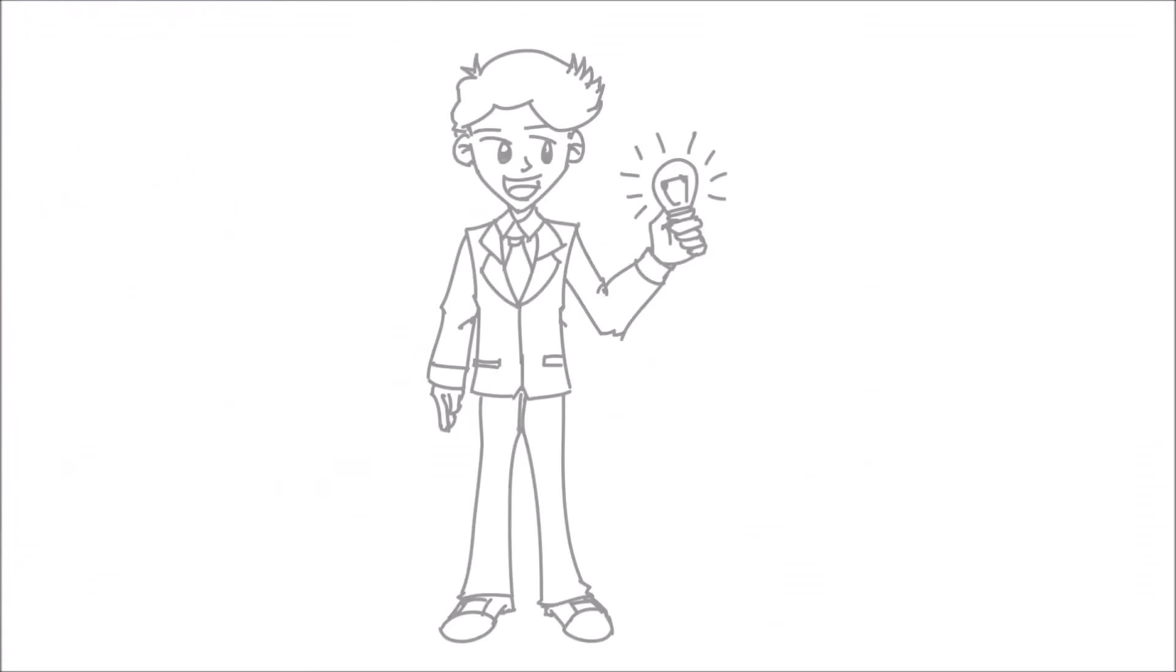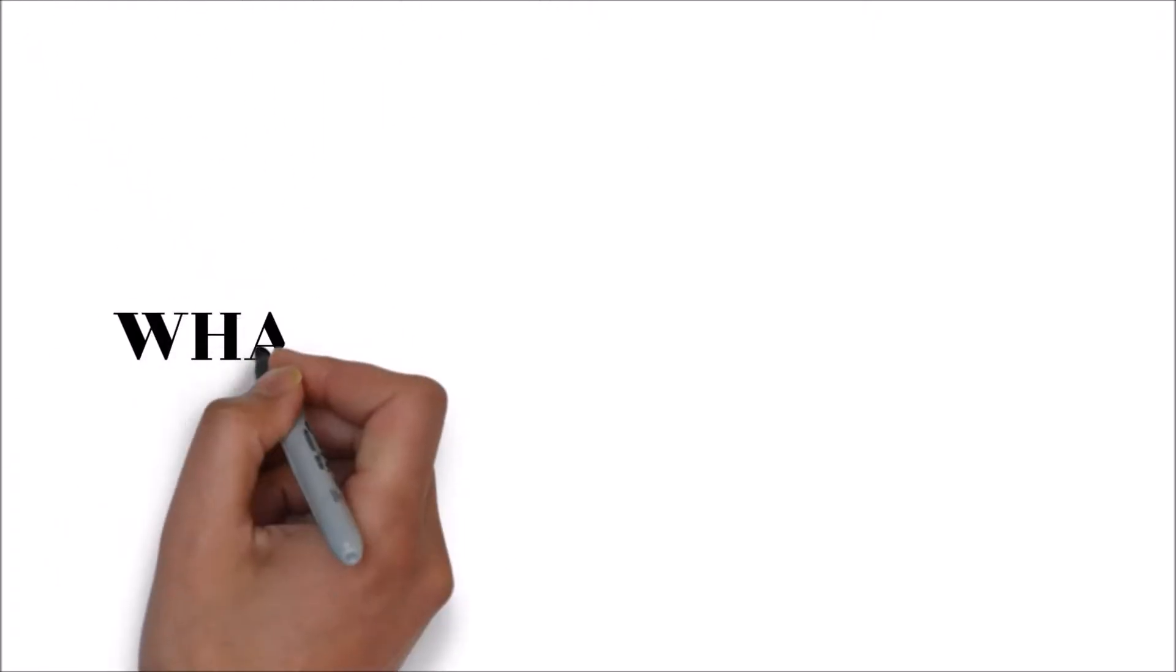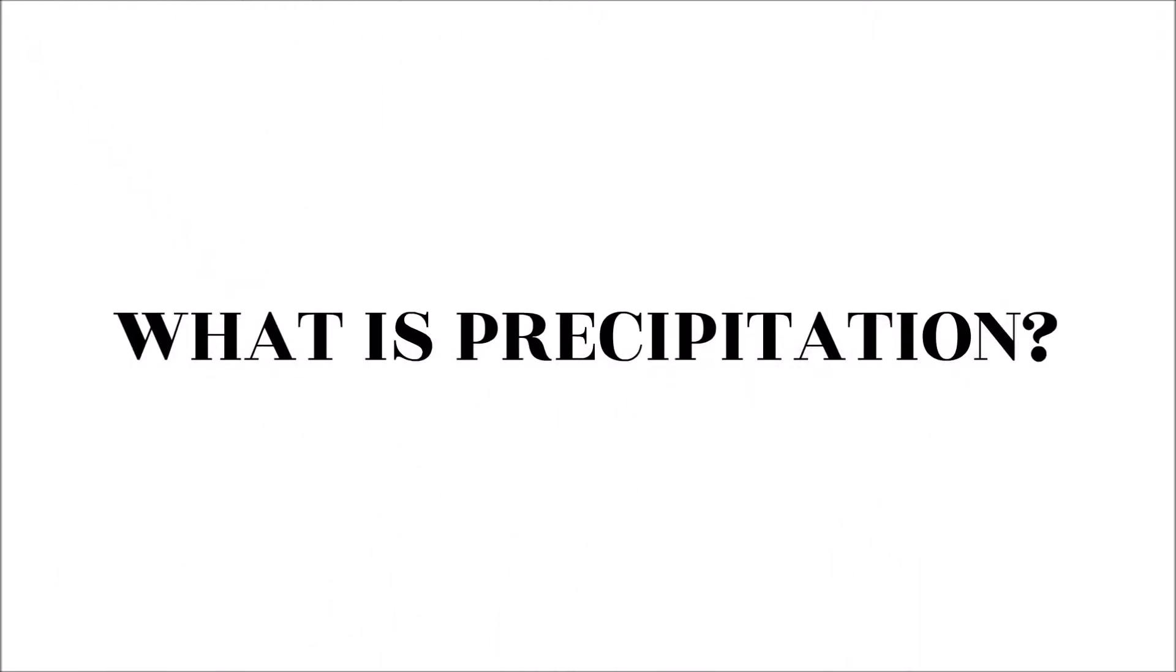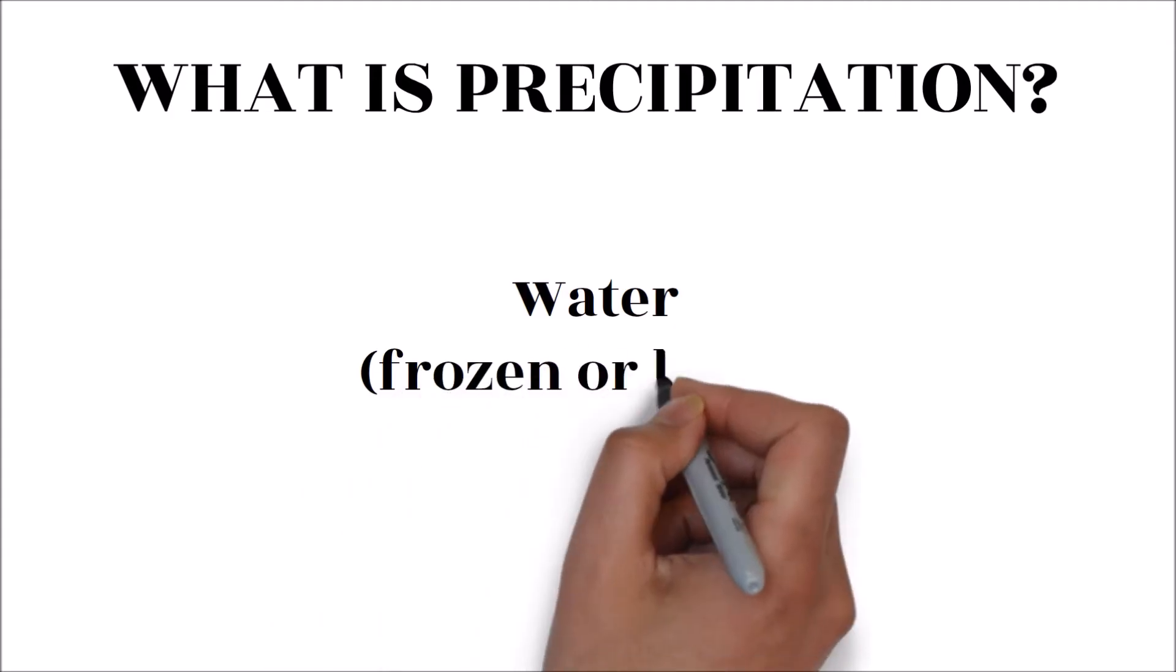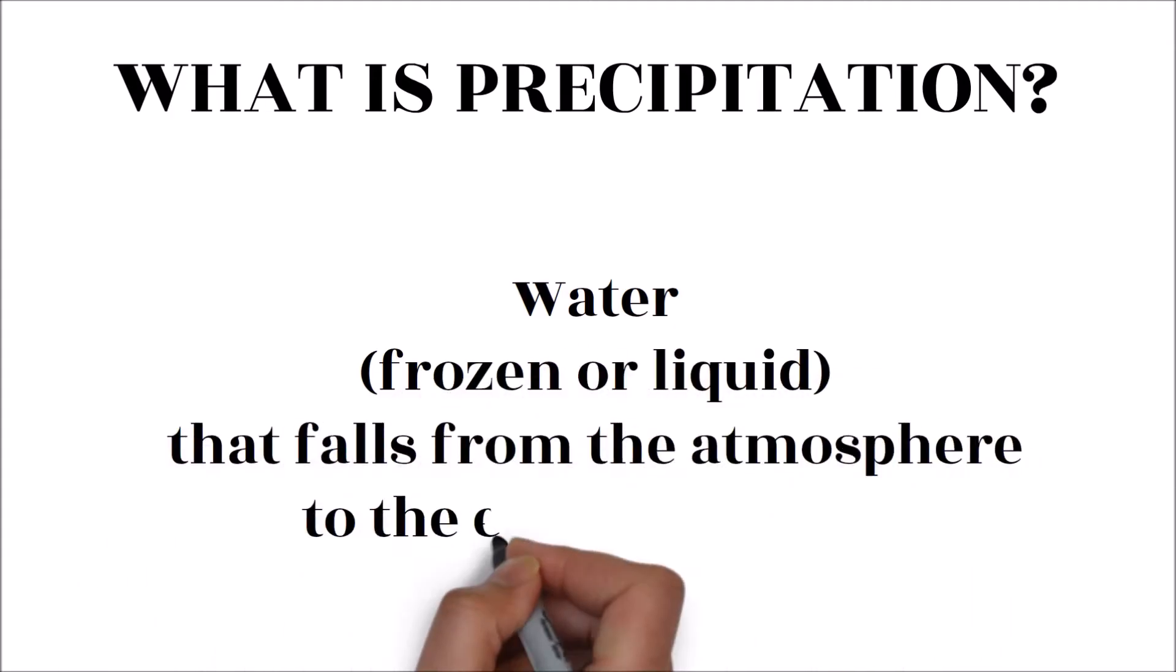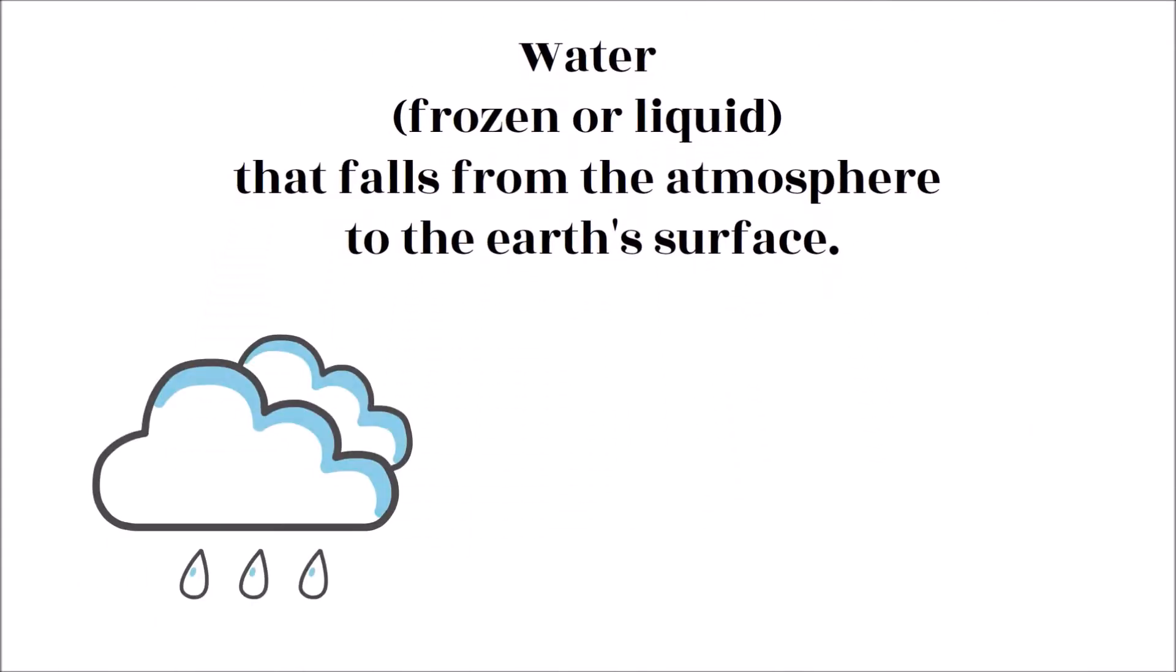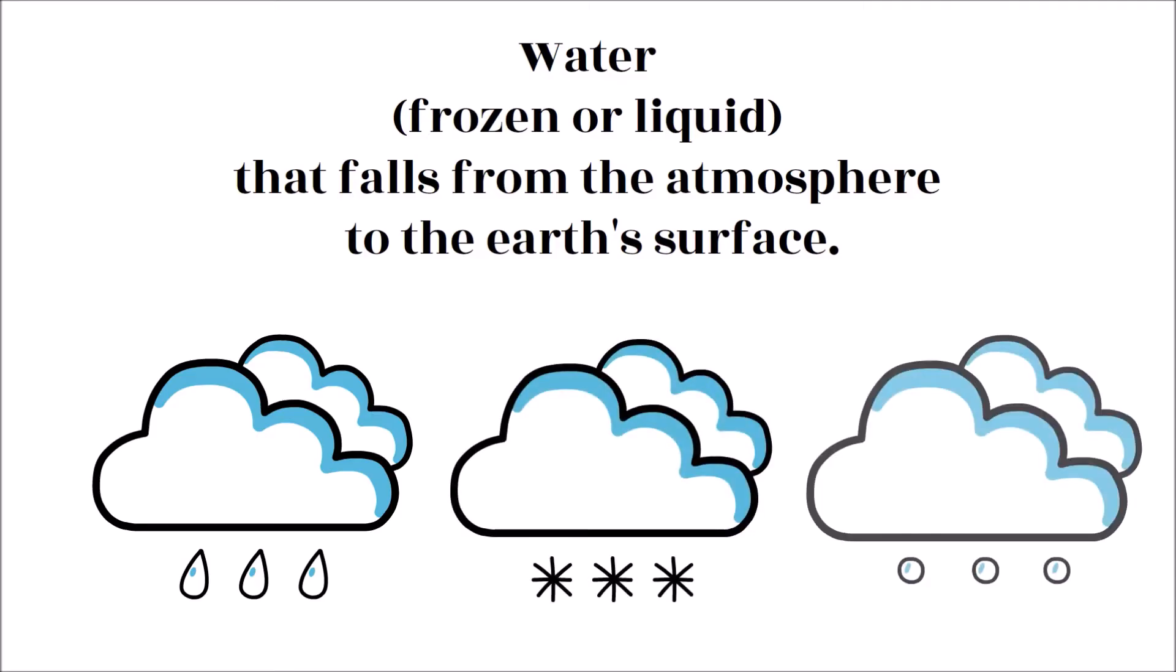What is precipitation? Precipitation refers to water, frozen or liquid, that falls from the atmosphere to the earth's surface. This often occurs in the form of rain, snow, or hail.